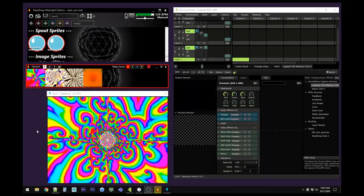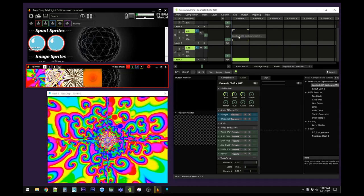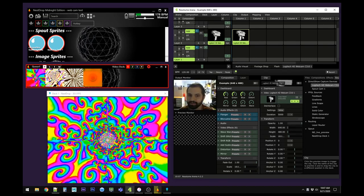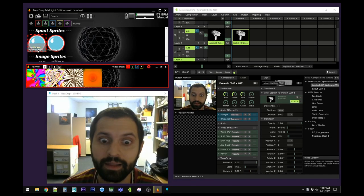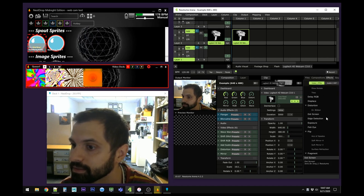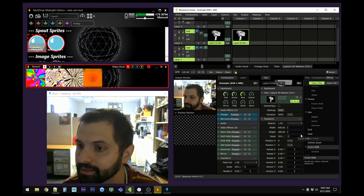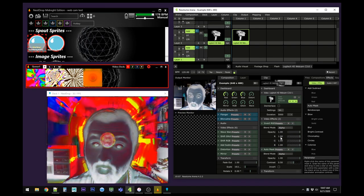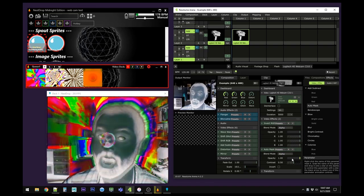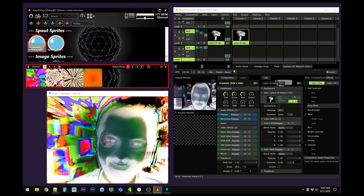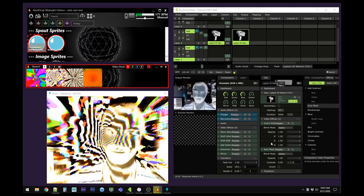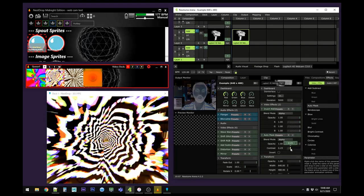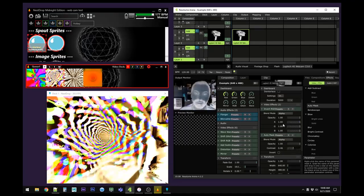While we're in Resolume, another crazy possibility is that it supports webcams. So why not bring in a webcam? If we activate it, you can see me there. Now if we activate it in Nest Drop, there I am in Nest Drop now. We just need to apply some effects. Let's start by inverting it, and then let's apply an auto mask. Oh yeah, look at that. I'm inside Milka! These are some presets I've picked out that I thought would work well.